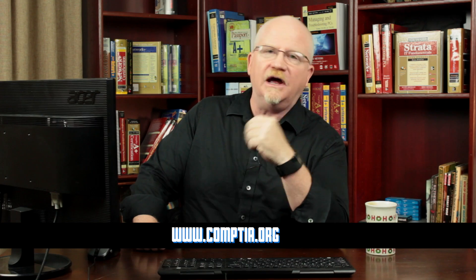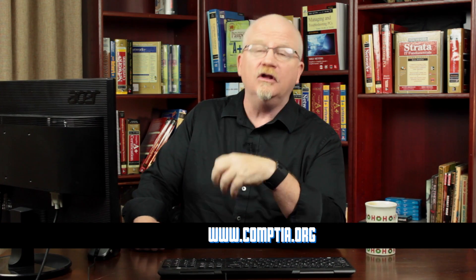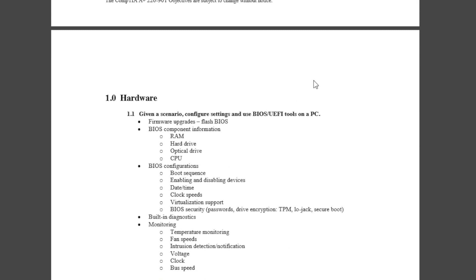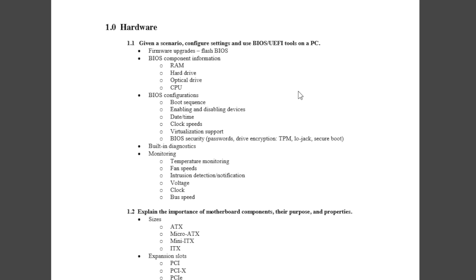What exactly do these four objectives mean? The first thing you need to do is go to the CompTIA website at www.comptia.org, where you can download the objectives for the 220-901 exam. Looking through this PDF, it starts with Objective 1.0 Hardware. Underneath each objective you'll see sub-objectives: 1.1, 1.2, and so on.